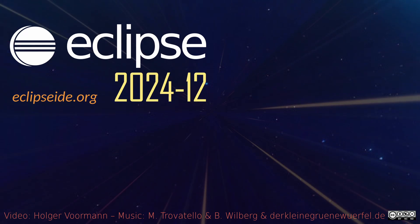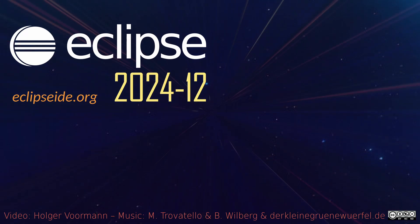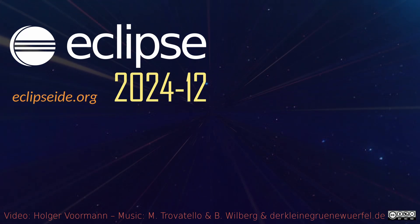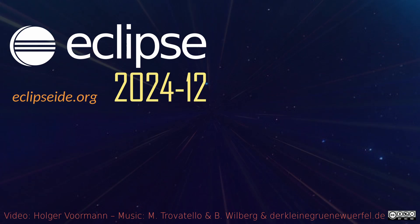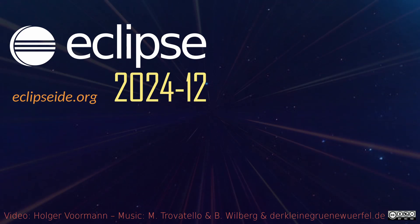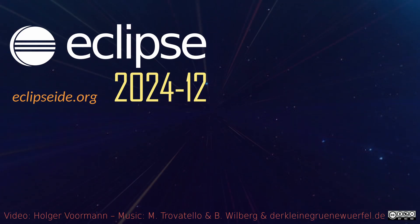These were some of the Java IDE improvements of the quarterly rolling release December 2024. Thanks for watching, and happy coding!